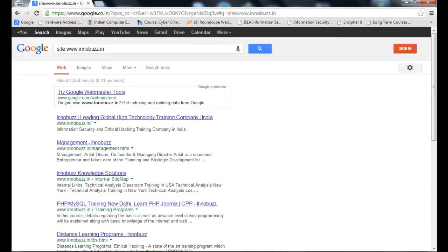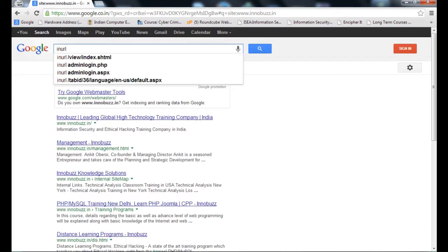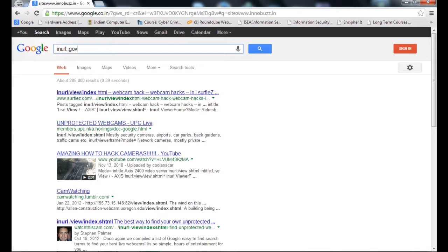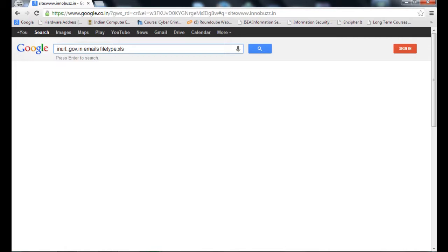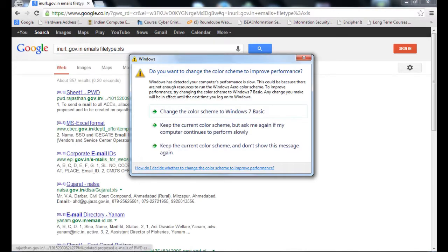Now I am using one more keyword: inurl:.gov.in space emails filetype:xls. Because we know that in most companies, the data is stored in Excel sheets. So I try to find out the information. I can download the Excel sheet so that we will get the email address of the target. So it's a random search. Let's check. I got some result. I click on that. Let's see what type of result we get.